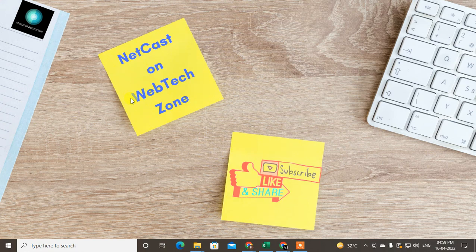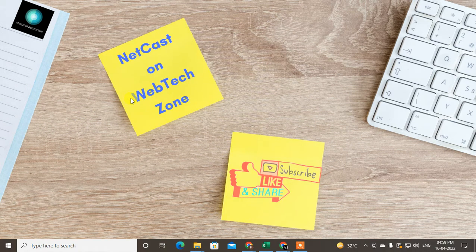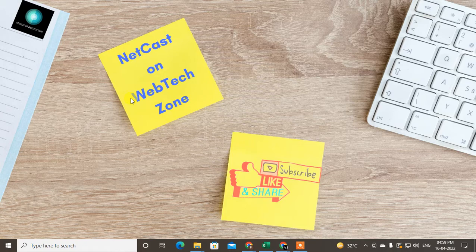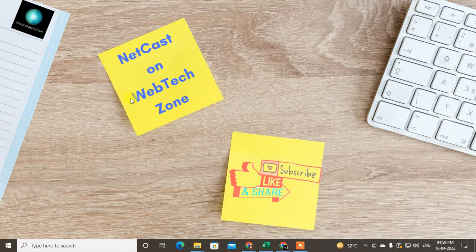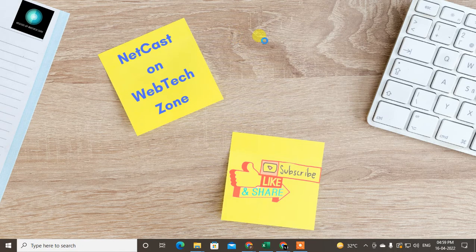Hello guys, welcome to my channel NetCash on WebTech Zone. In this video tutorial we are going to learn how to edit and delete and make changes in the LinkedIn post. So I will show in this video tutorial.